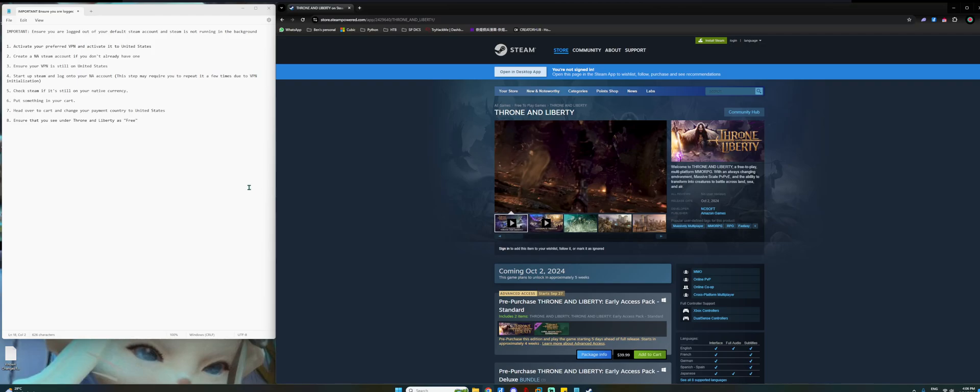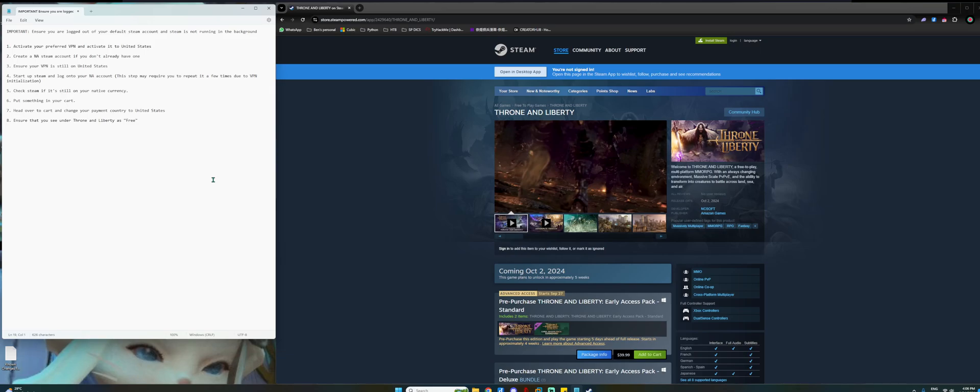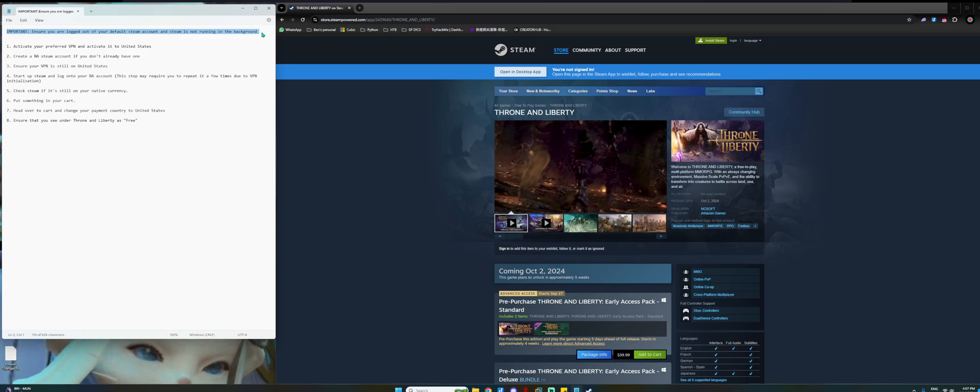So some orientation right here. On the left, you can see the notepad that lays down all the steps that you will be required to do to bypass the region lock and it's also for you to navigate yourself if you are somewhat lost in the steps. And then on the right is basically where I will show you all the visual cues. So before we begin, one important thing to take note is that please ensure that you are logged out of your default Steam account. Exit Steam and make sure Steam is not running in the background.